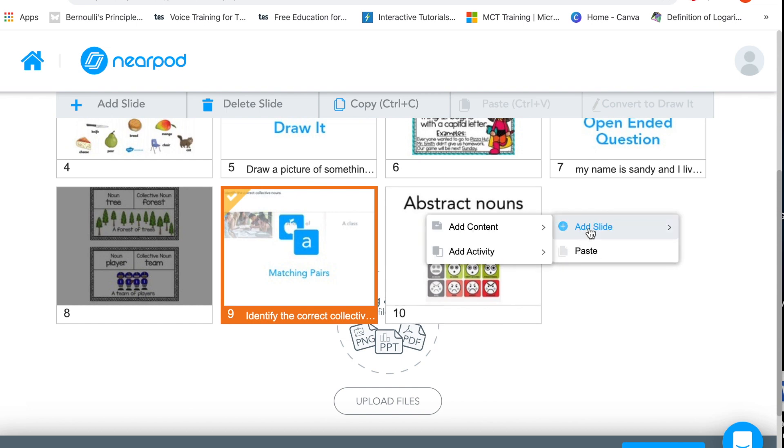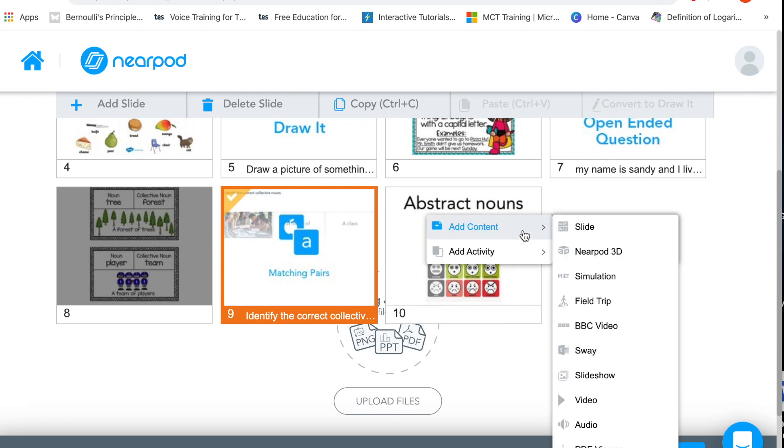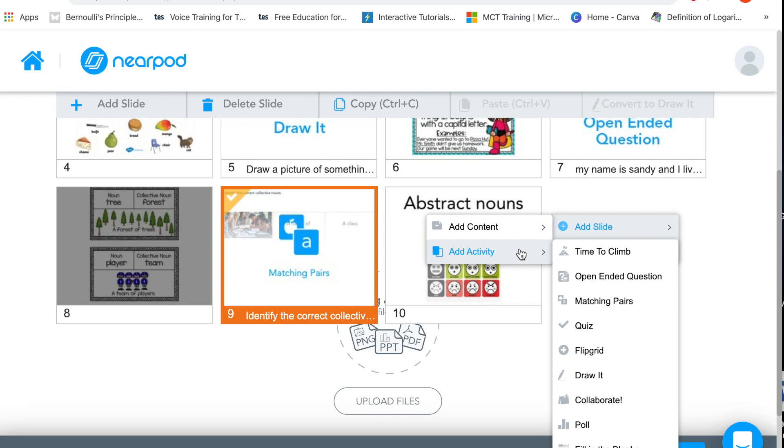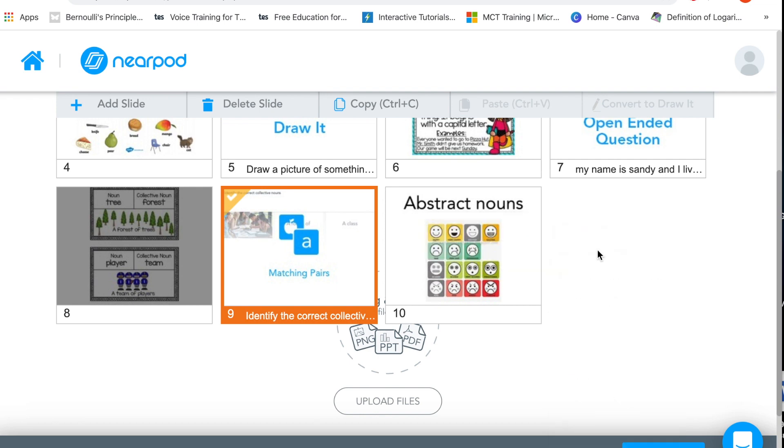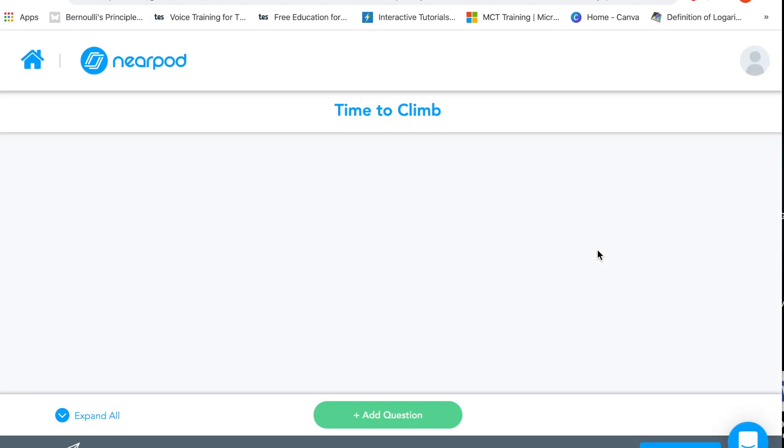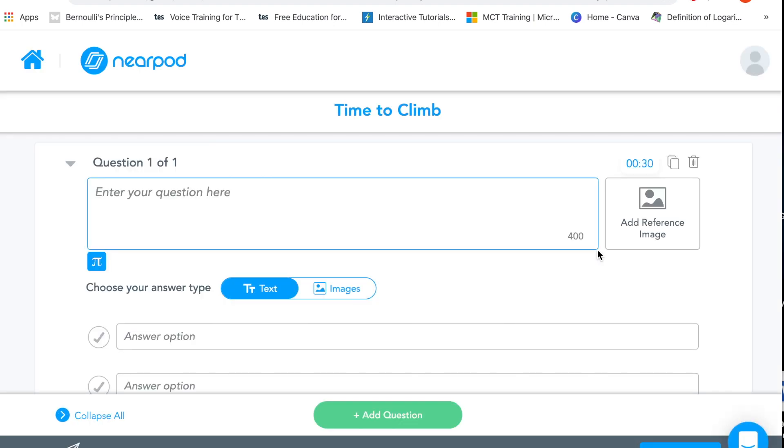So this last one I've left so that I can add the activity myself. What I'm going to do is I'm going to add something called a time to climb, this is basically a quiz so I'm just going to add a few quiz questions here and I'll see you in a second.